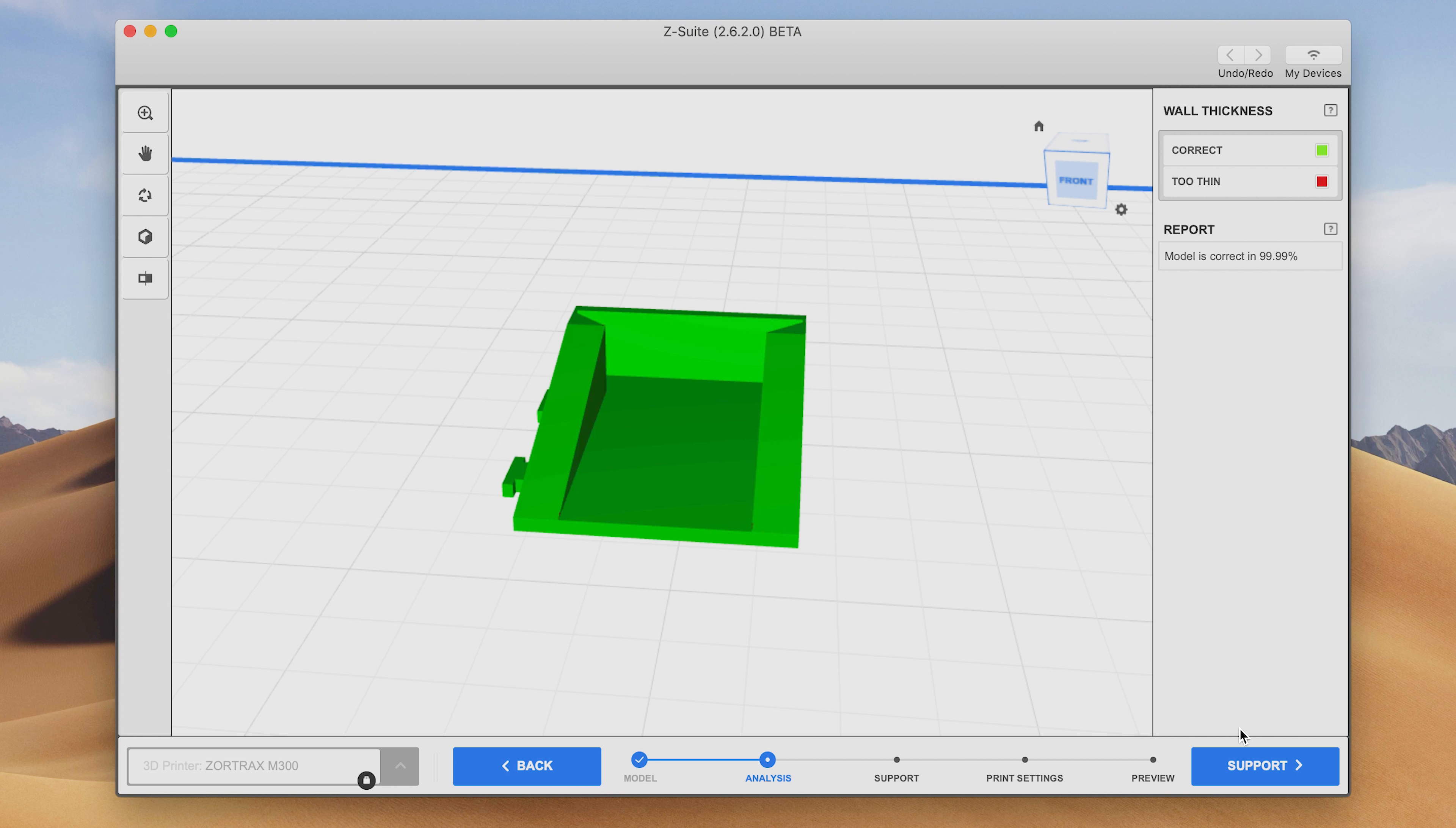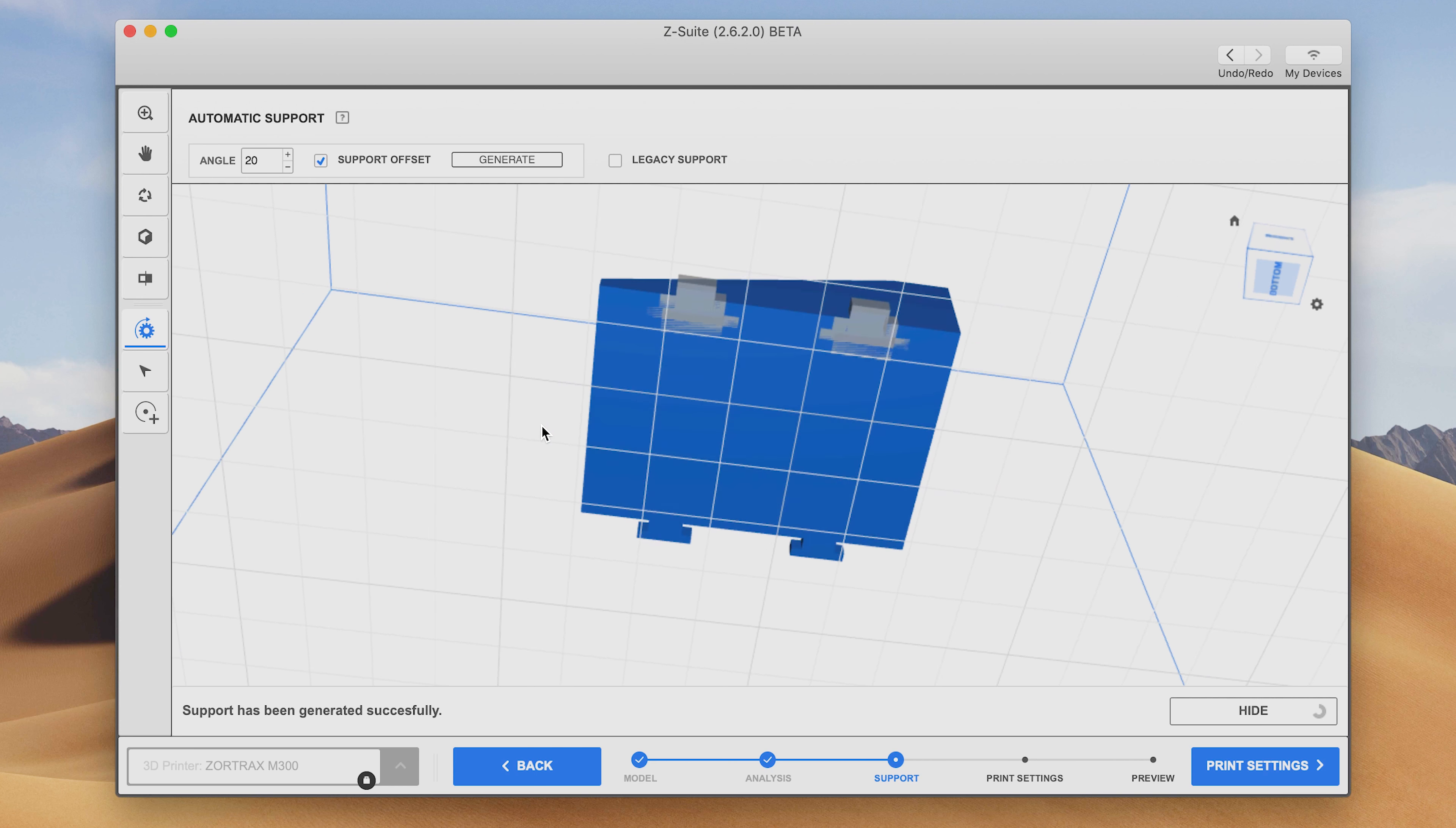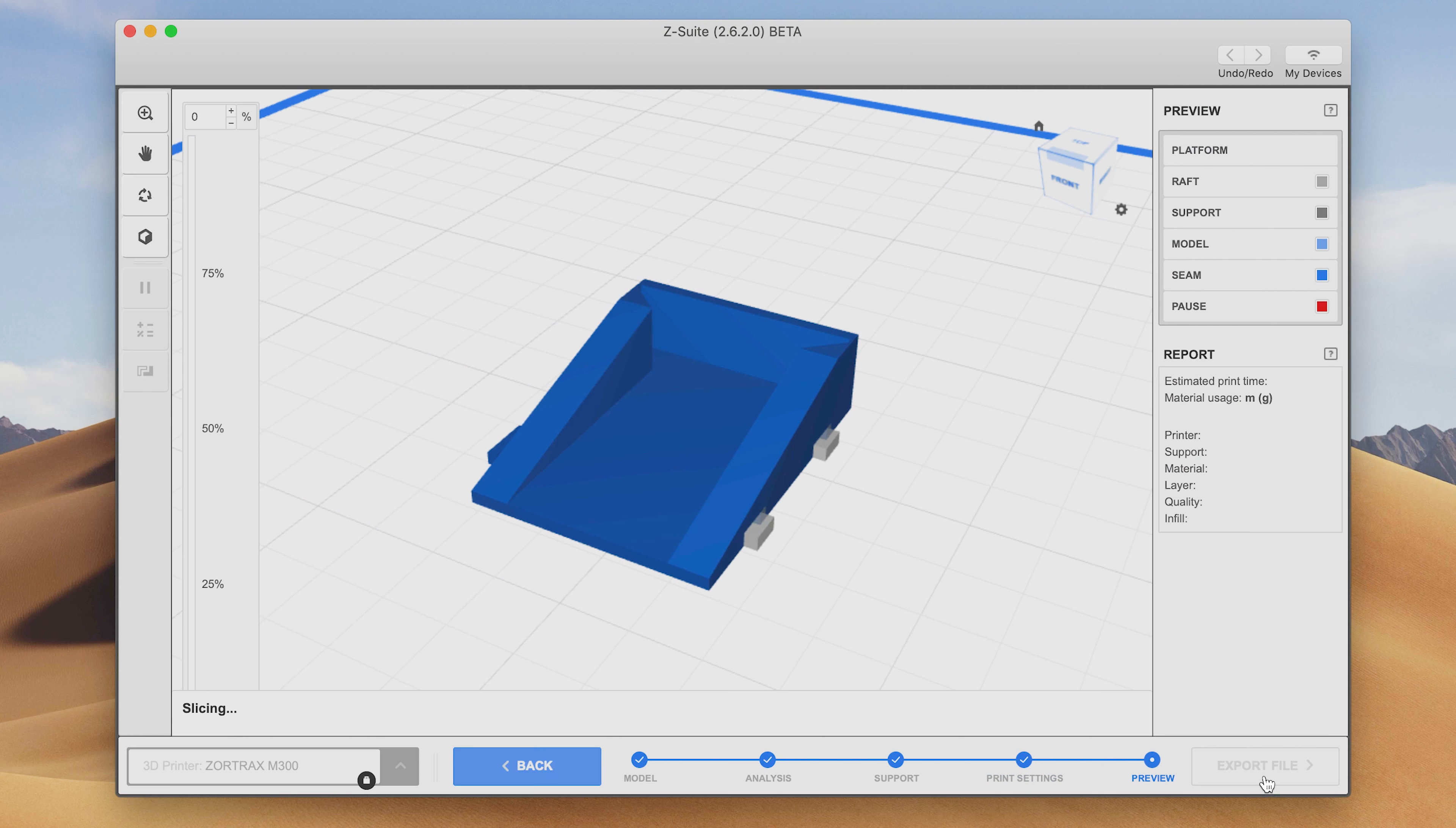Now Cura when you're exporting you just click the export button and it saves it to your desktop. The Z-suite on the other hand took at least five minutes to export this tiny little holder that I made because it has to do a bunch of slicing and pre-configuring for the specific printer. It takes a ton of time and if you have a giant print expect to wait a long time.